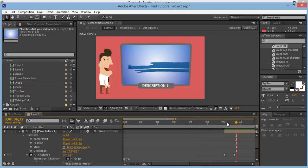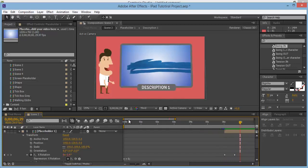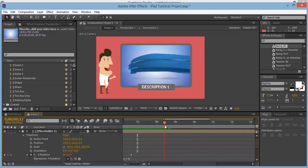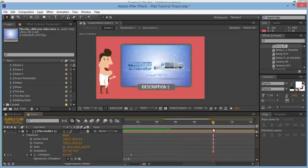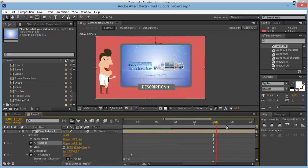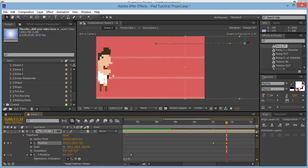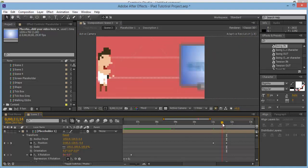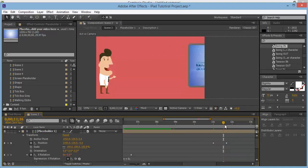This animation flops in and by about 7 seconds it's still. Leave the placeholder for about 4 seconds — up to you. Go to about 11 seconds, then click P for position and move it off the screen. Hold Shift and drag it off.